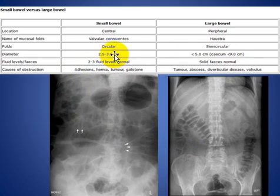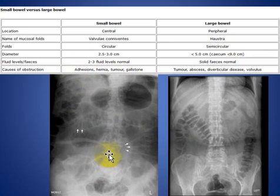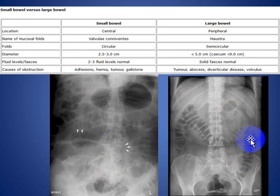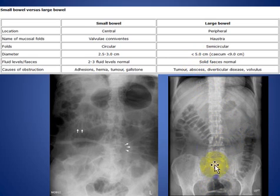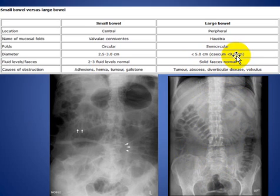The diameter of the small bowel is about 2.5 to 3 cm maximum. In the large bowel, it is less than 5 cm in the transverse colon and sigmoid colon, and in the cecum it is less than 9 cm.